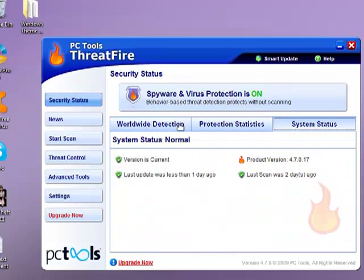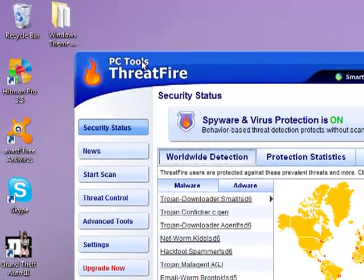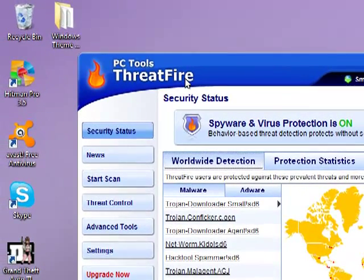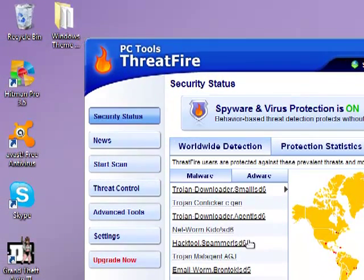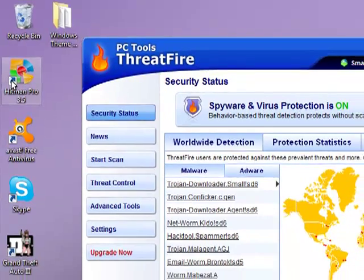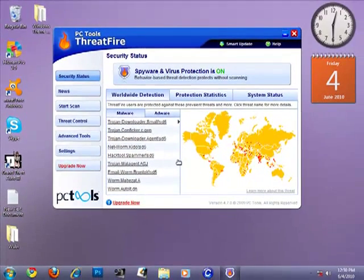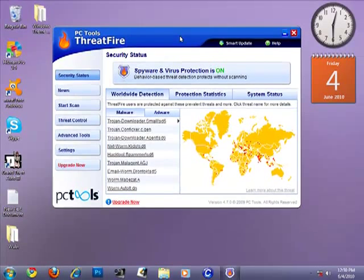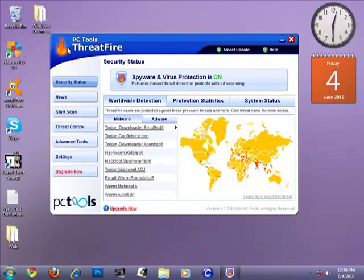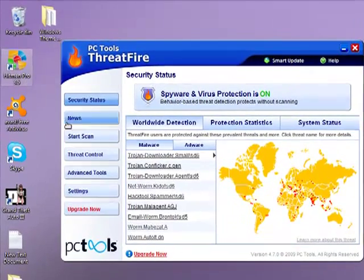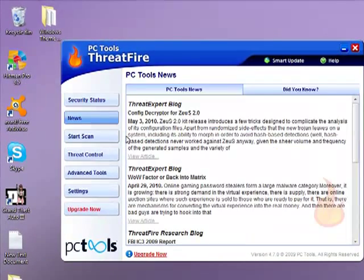My spyware and virus protection is on. This software is functioning like Hitman Pro 3.5. The only difference is that ThreatFire is free and Hitman Pro is not free.